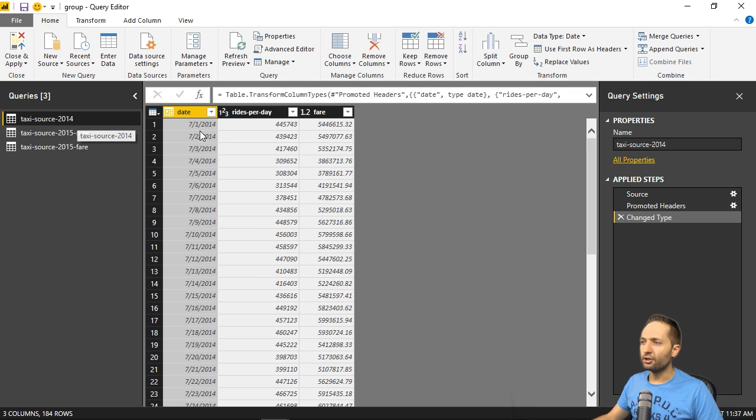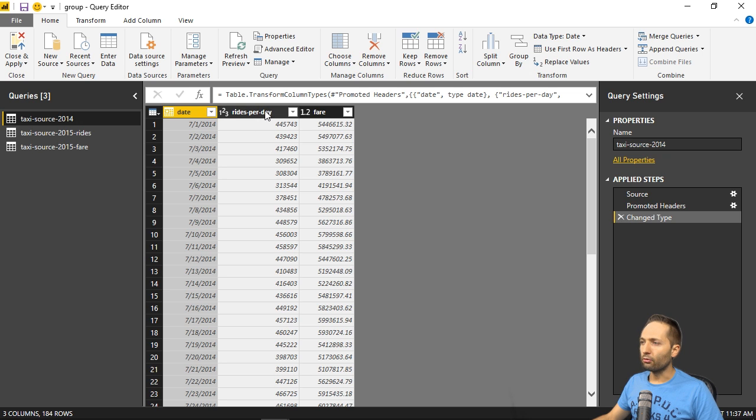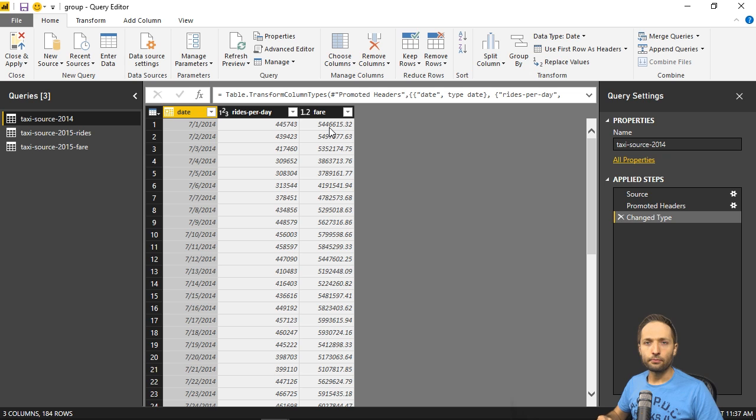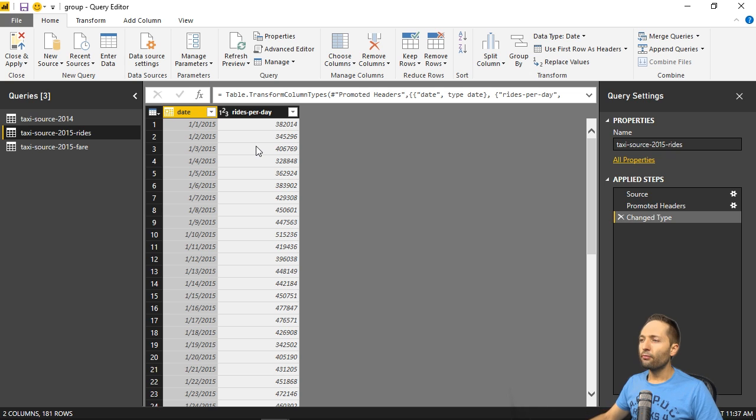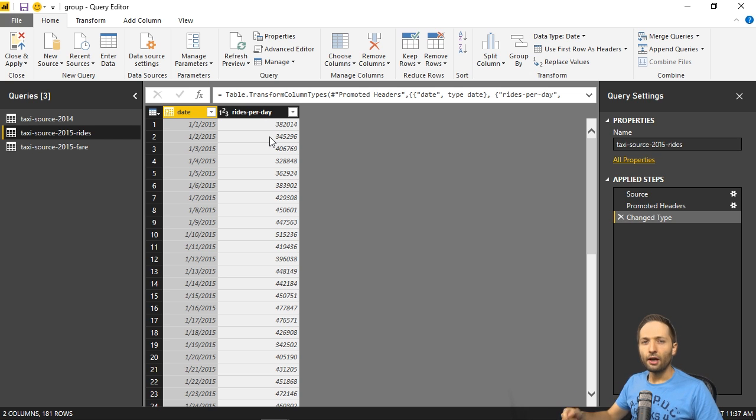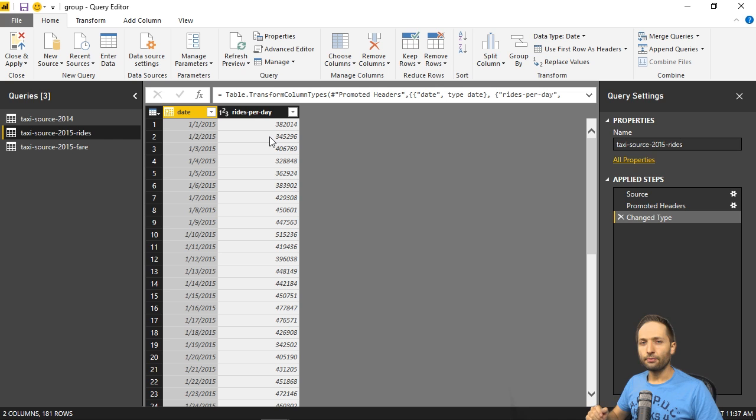So we have each day of that second half, we have the sum of the rides of that day, and we have the sum of the fare paid at that day. So we have the same thing for the first half of 2015, but for the rides only, as you can see right here. So this is the second query that we have.